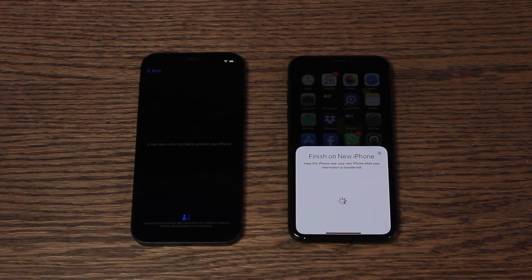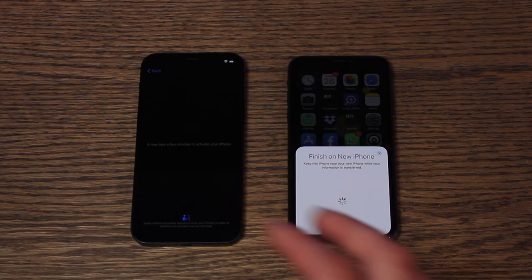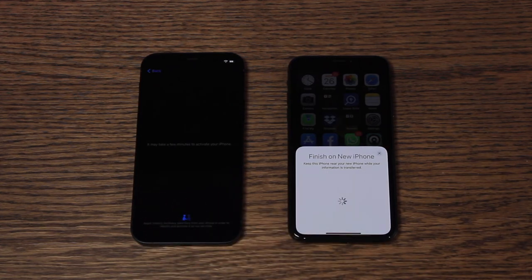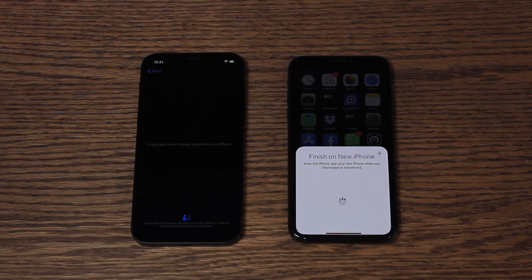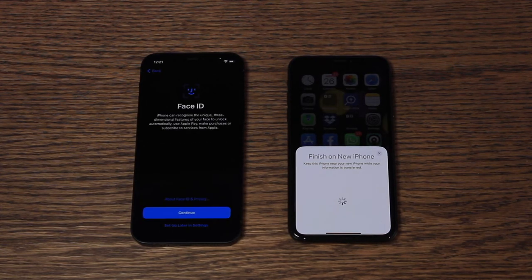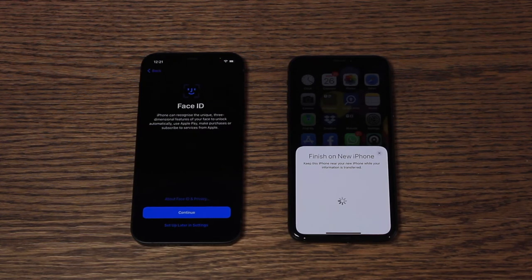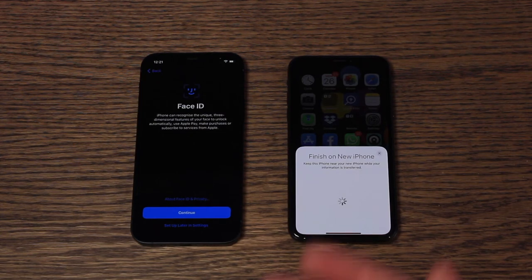The left iPhone is now in the process of activating. It's already logging itself in to the Apple ID, which is excellent. It's a seamless process and now it's activating to make sure that the phone is legitimate. Now it's asking me to set up my Face ID. You can do this now or you can do it later. I'm going to do it later just for the purpose of this demo, but I would recommend doing your Face ID now.